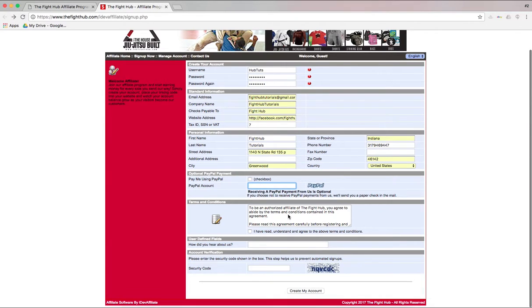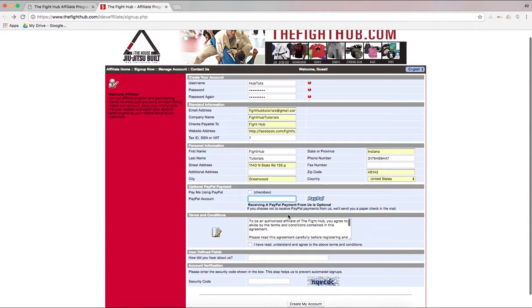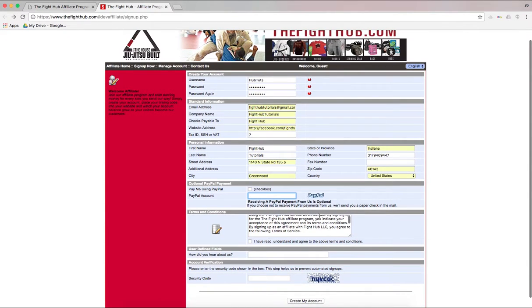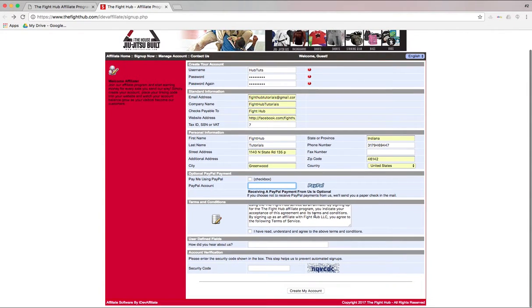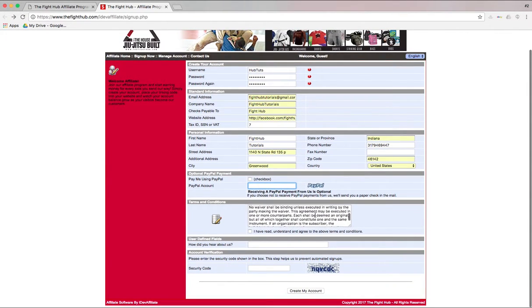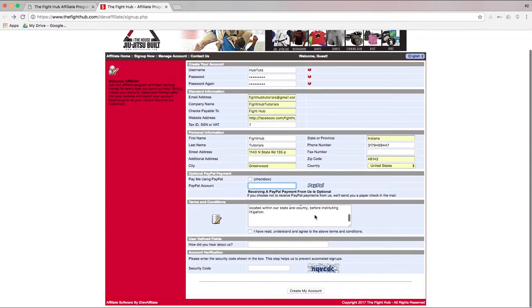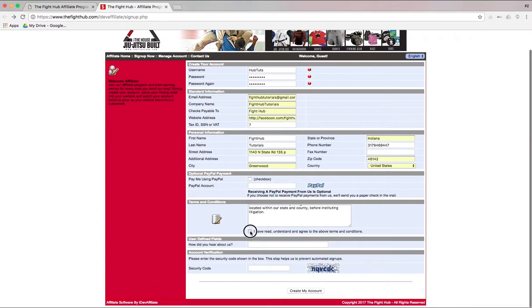Past that, we've got the terms and conditions. Now, since this is a tutorial, we're not going to sit here and read word by word, but I would highly suggest reading through that. And then once you're done, click the box.